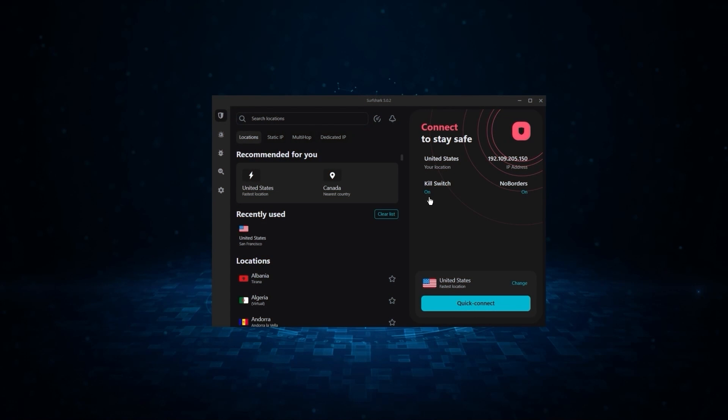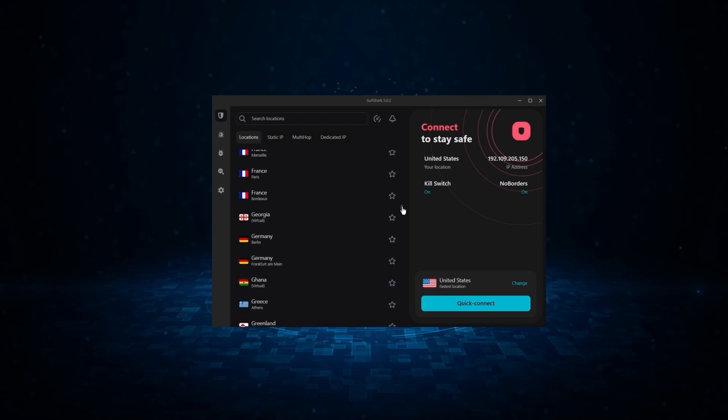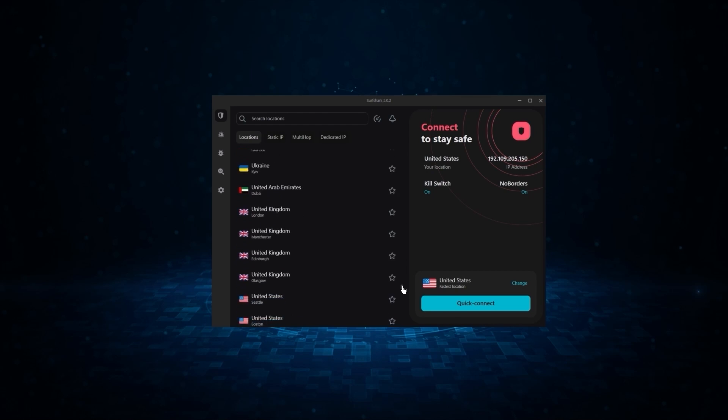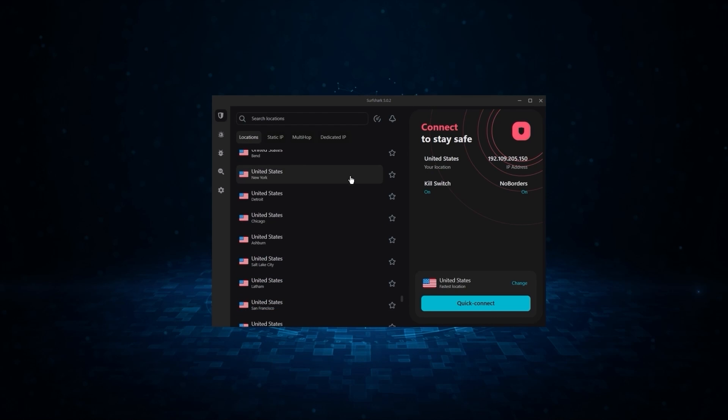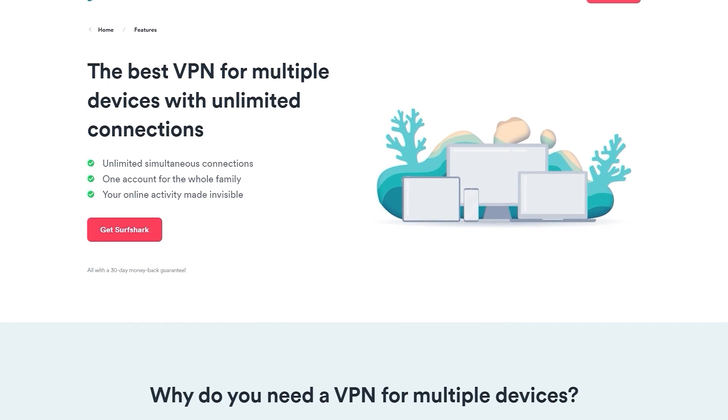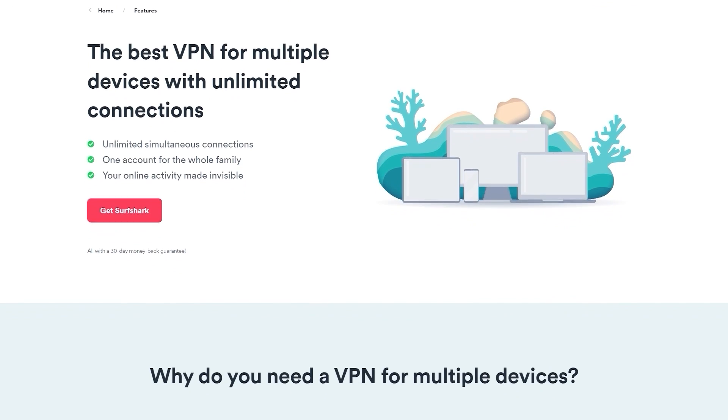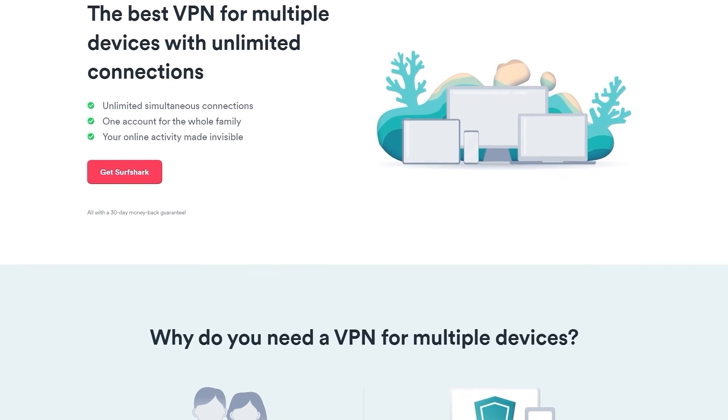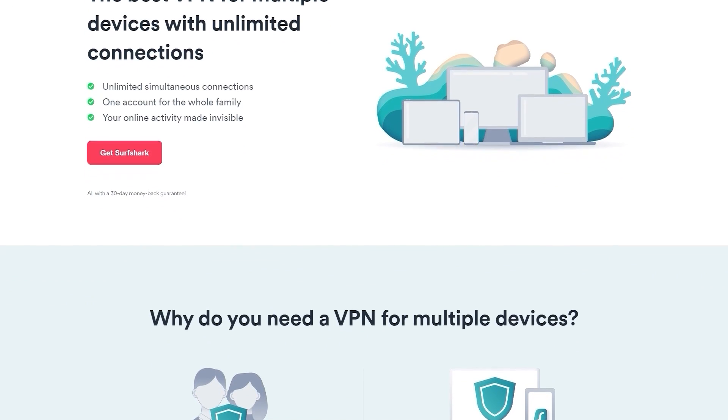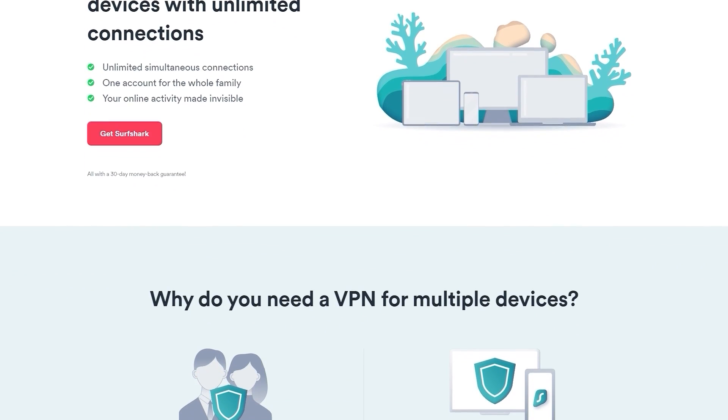Finally, we have Surfshark, which is going to be the best budget VPN on this list. Because unlike ExpressVPN and NordVPN, Surfshark allows you to protect an unlimited number of devices under one subscription, which is great for households and businesses.